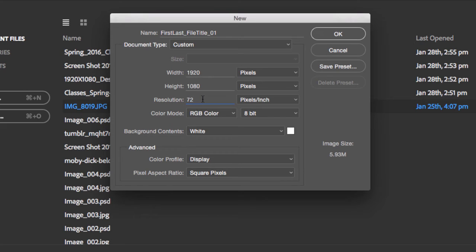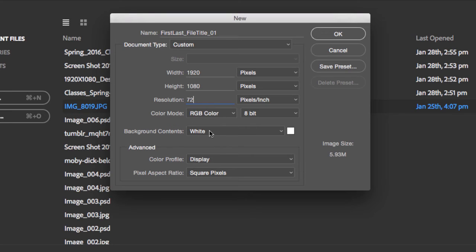For the color mode, leave it to the default of RGB color. For the background, leave it white because you're going to paste your artwork. For everything else, just make sure that at the very bottom the pixel aspect ratio is square.